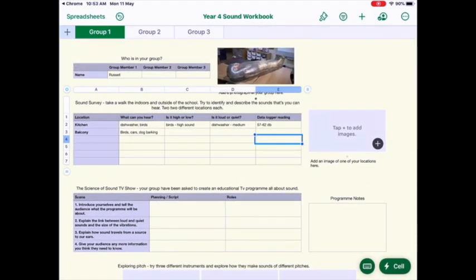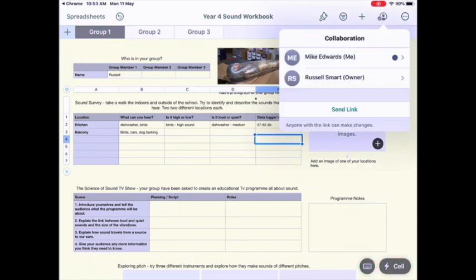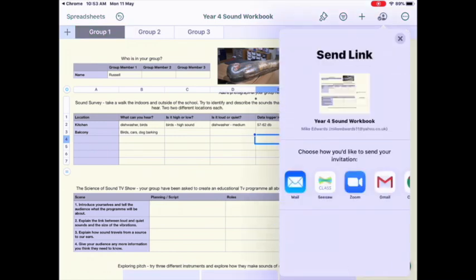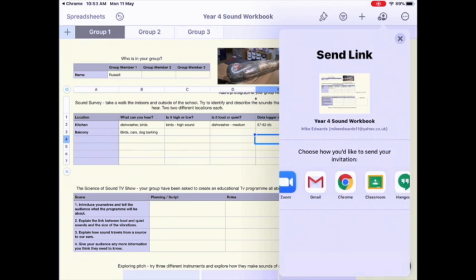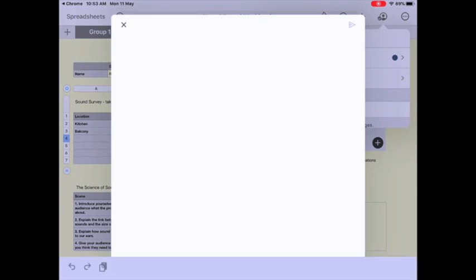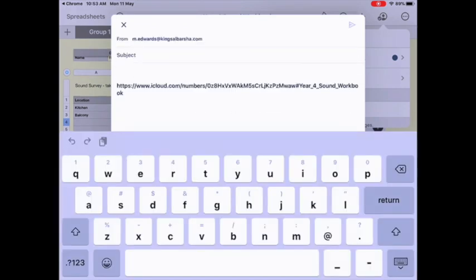From here, if I want to share this after I've done my group's data, I will just go to the person icon and the tick in the top right corner and select "Send Link," just like Russell showed us from his device. Then choose how I want to send that — I'm probably going to choose Gmail.